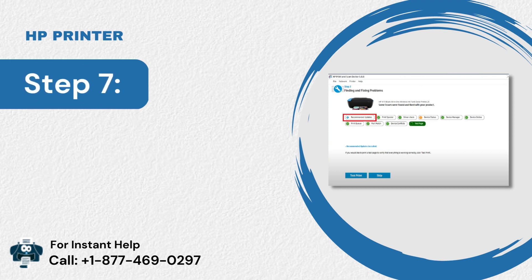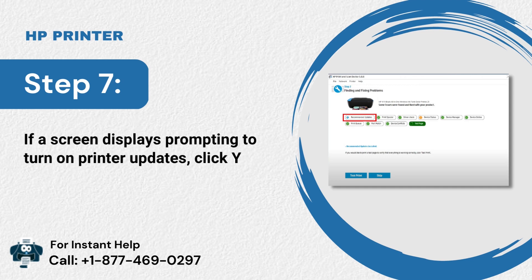Step 7: If a screen displays prompting to turn on printer updates, click Yes and Continue.